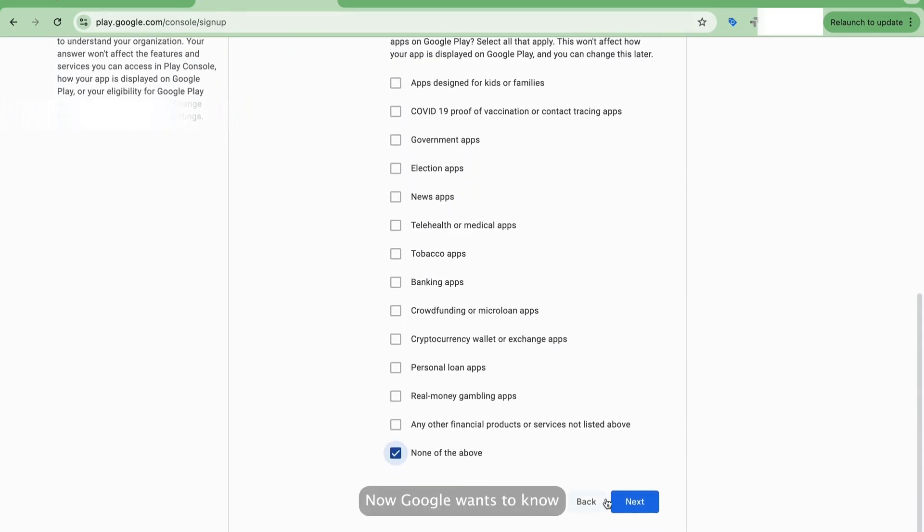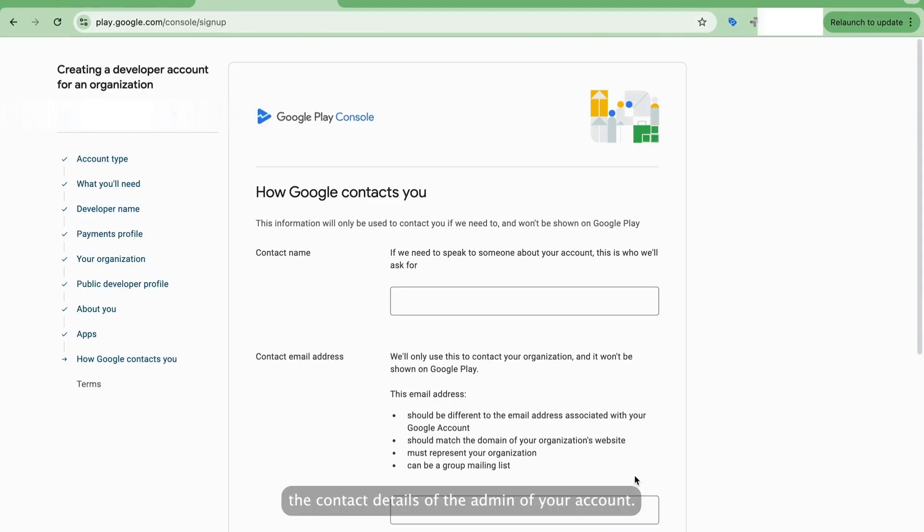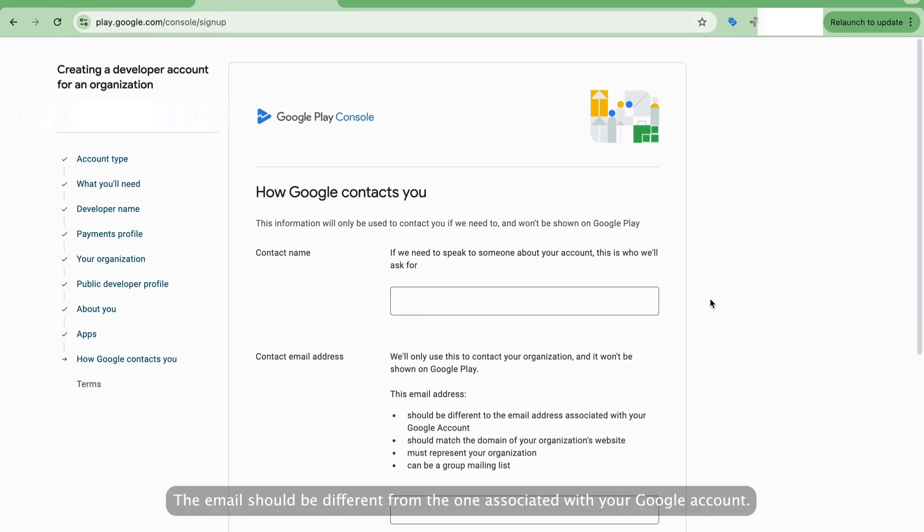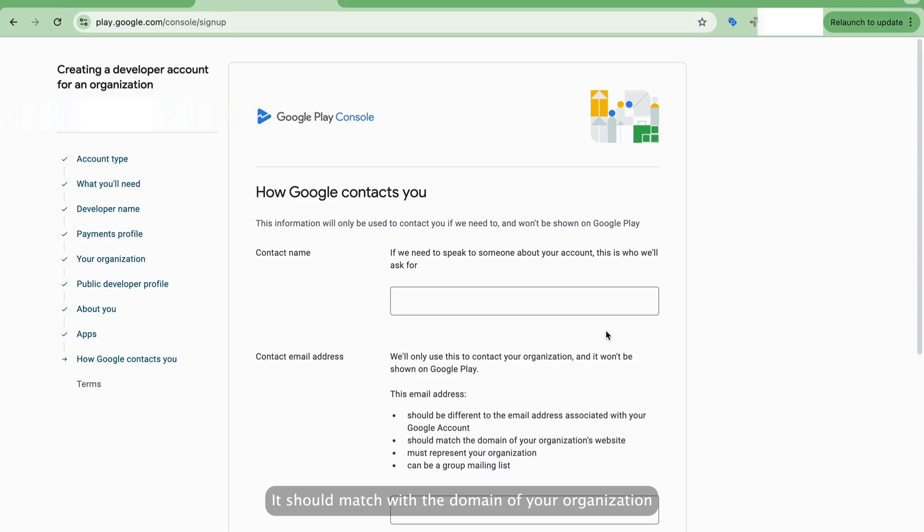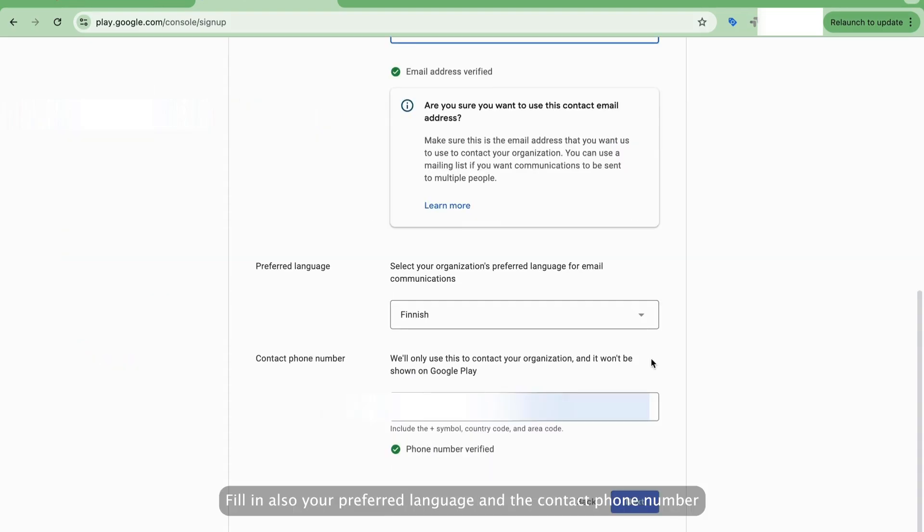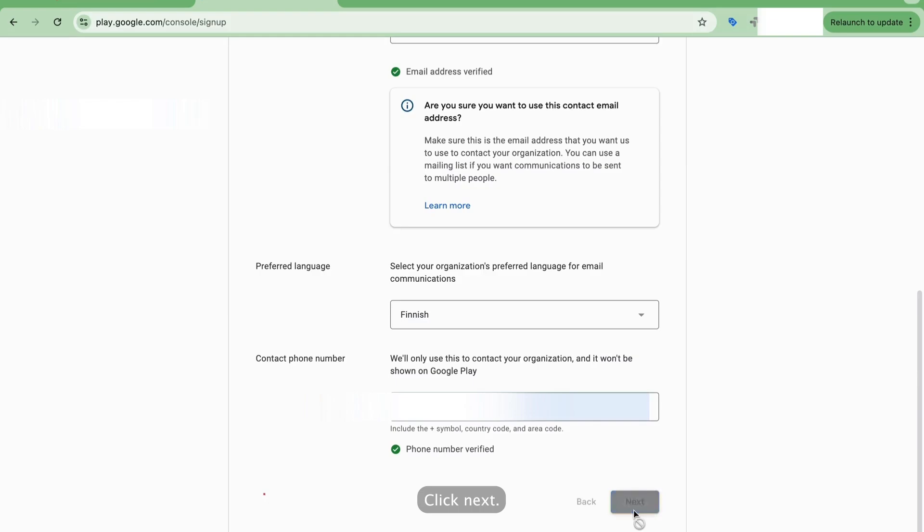Now, Google wants to know the contact details of the admin of your account. These contact details won't be shown publicly. They're only used by Google to contact you. The email should be different from the one associated with your Google account. It should match with the domain of your organization and represent your organization. It can also be a group mailing list address. Fill in also your preferred language and the contact phone number of your organization. Click Next.